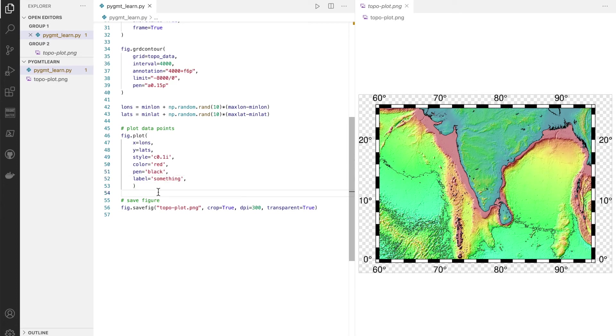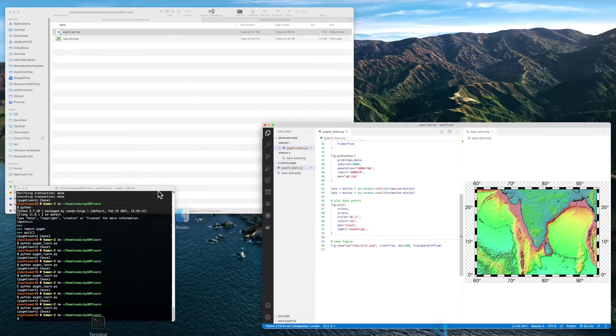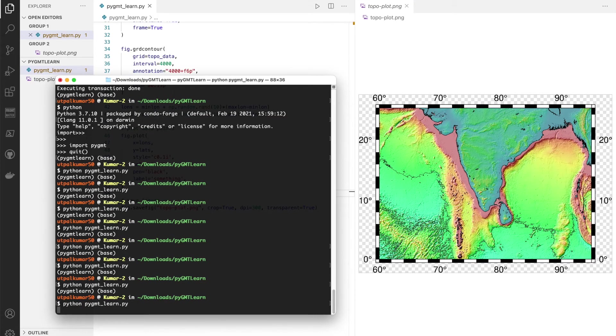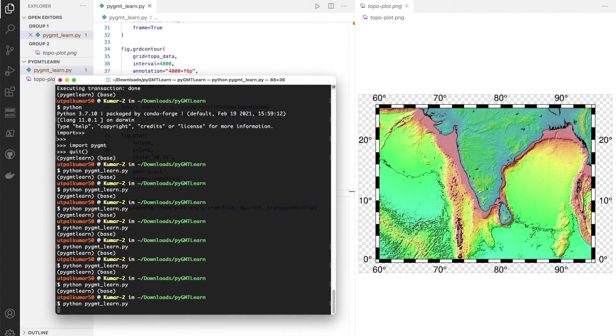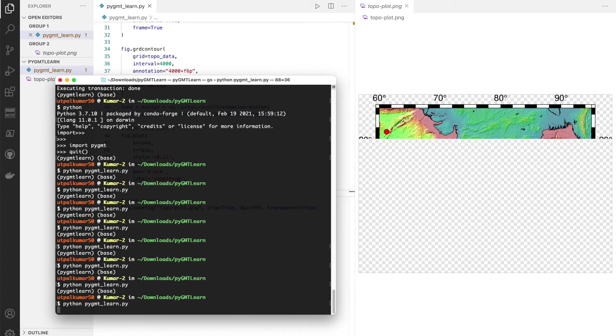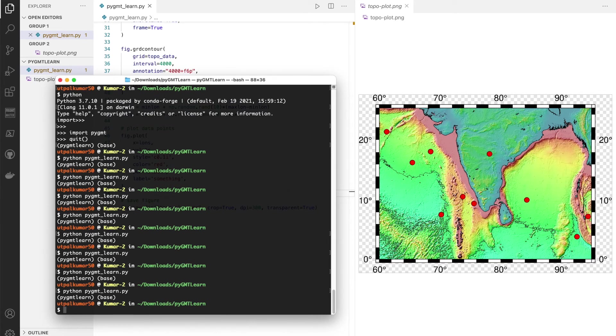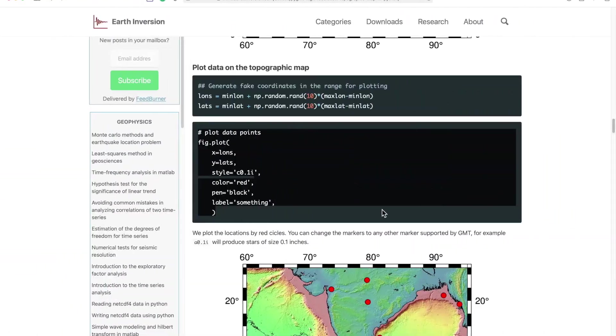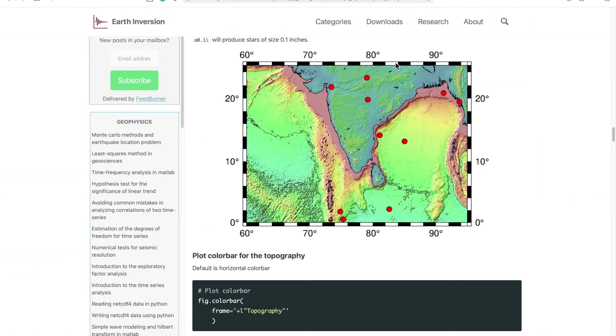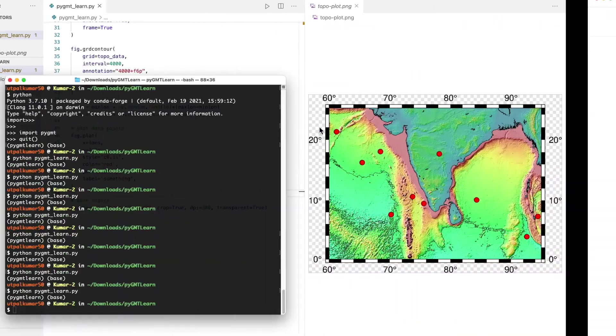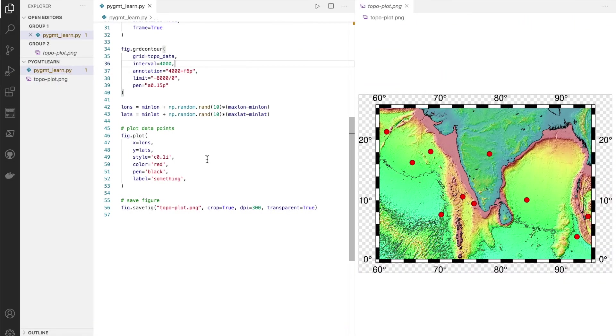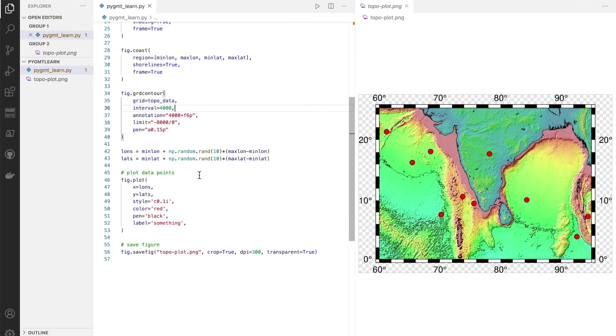And at the end we can add the topography, so we can either add the horizontal topography which is by default. So we simply do that and we run it.